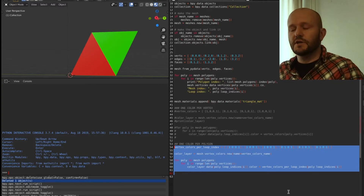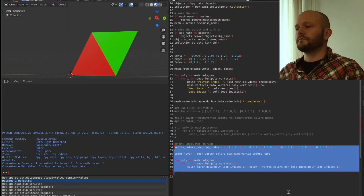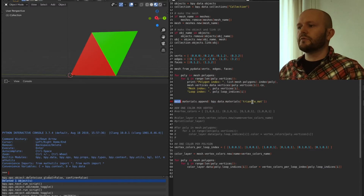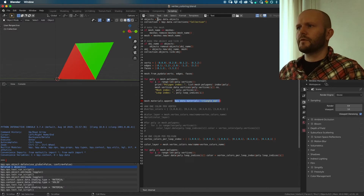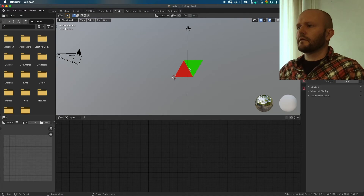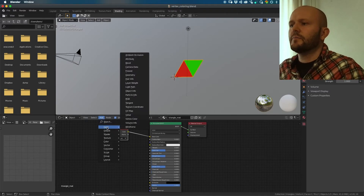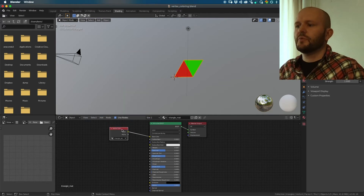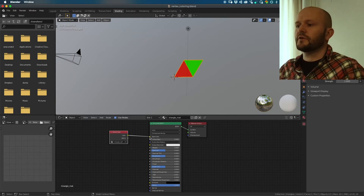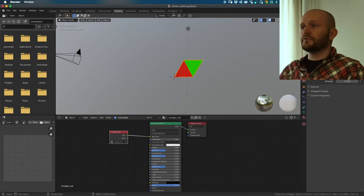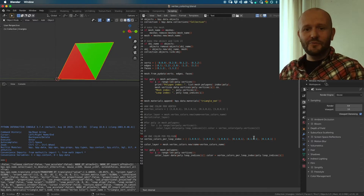There's one thing I skimmed over quickly: if you want to actually see these colors, you need to make a material. I linked a material to this mesh. In the Shading editor, you go to Add > Input > Vertex Color, which creates a vertex color node. You then refer to the color layer you made in your script and connect the color output to the Base Color input of the Principled BSDF to see the colors.